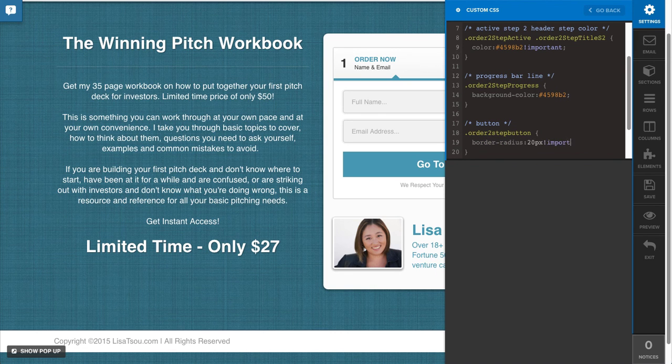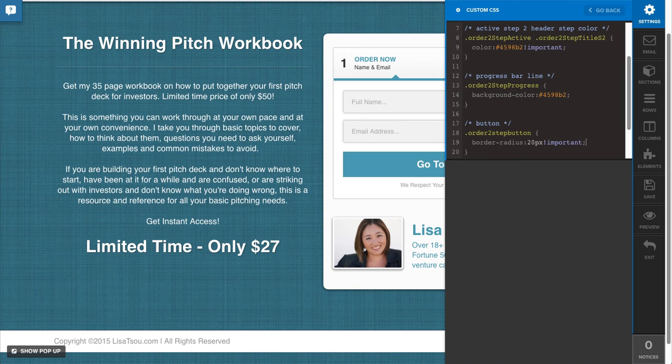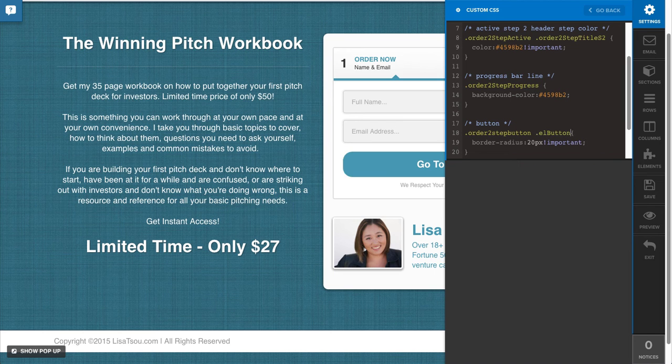Make sure you use important. Oh, I forgot to add EL button. There we go.